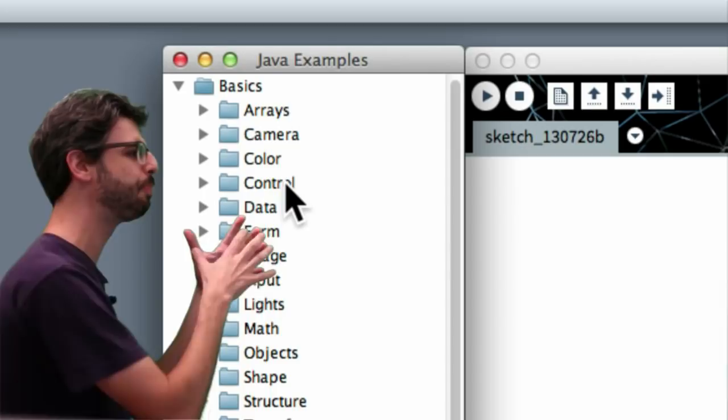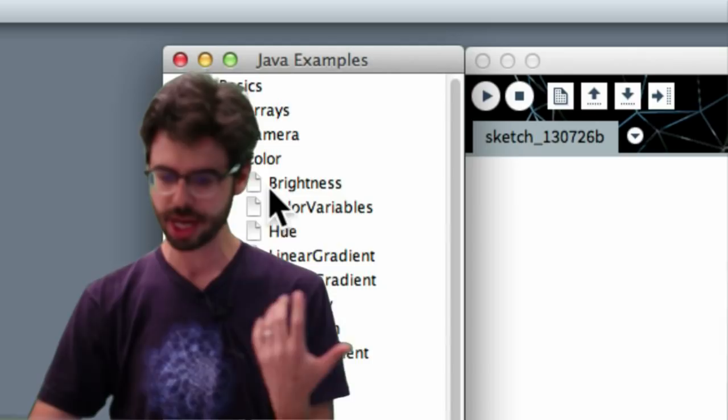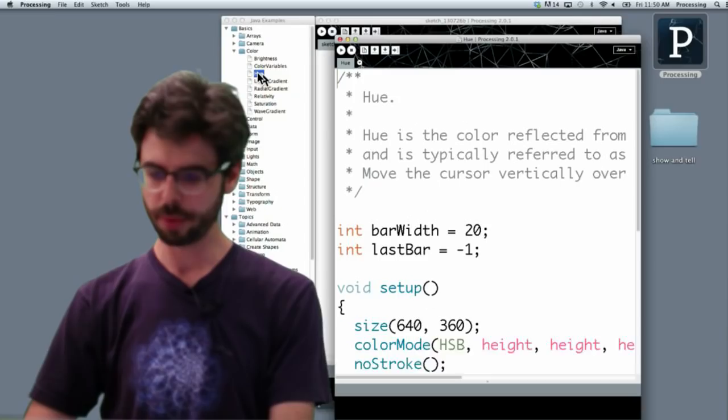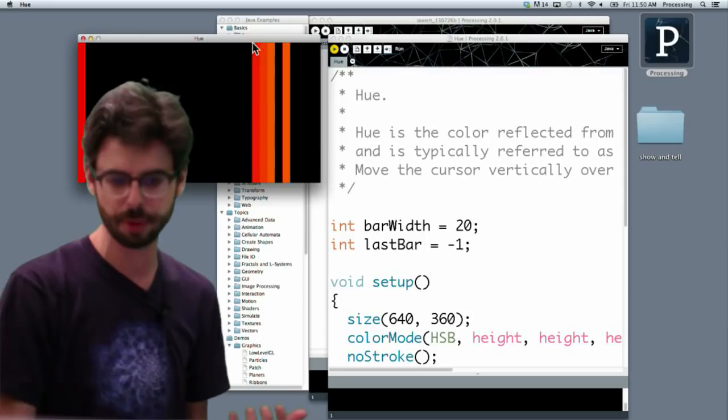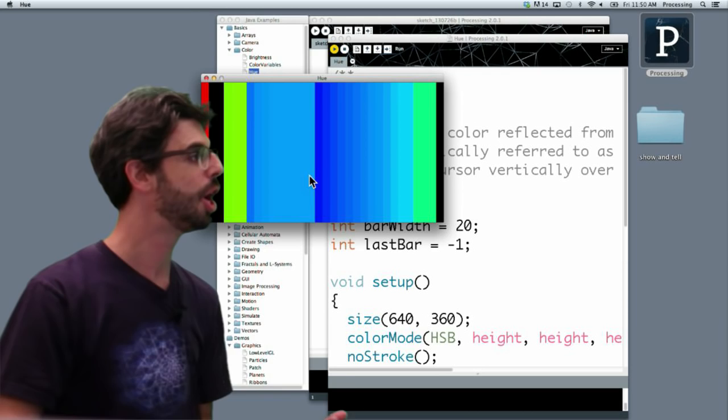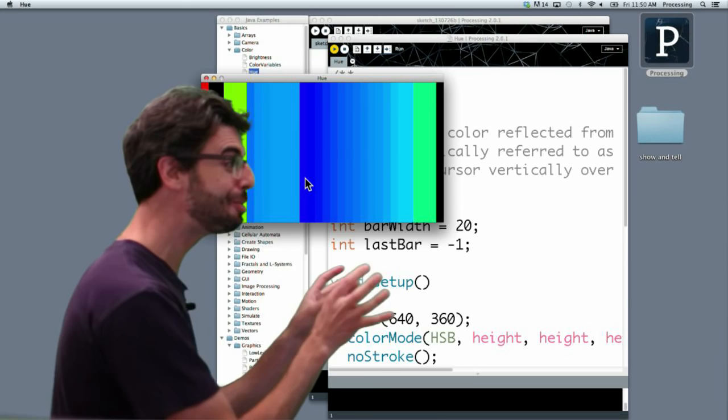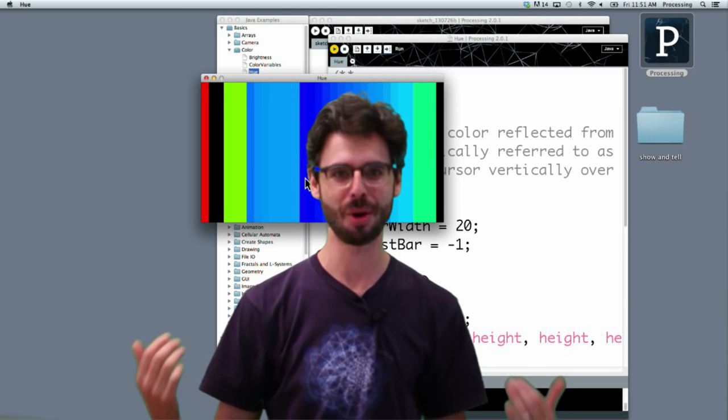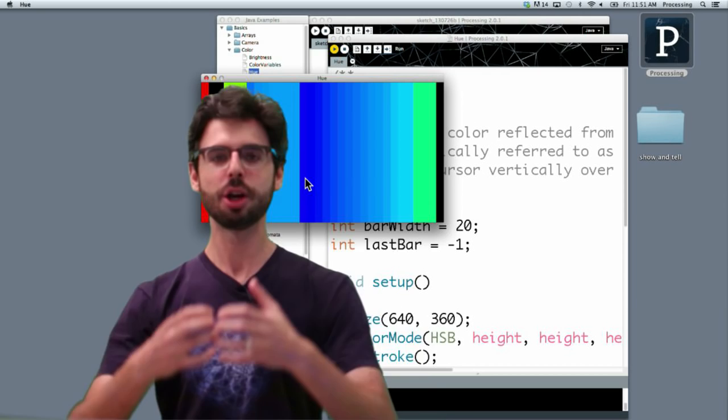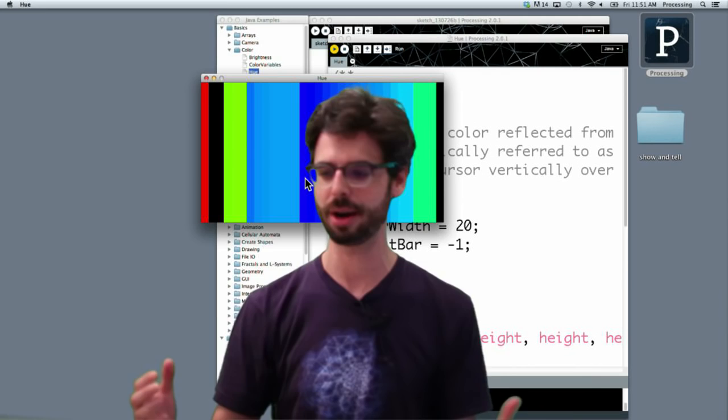You could learn about color, you could learn about form, you could learn about math. So if, for example, if I just go here, and let's say we want to learn about hue with Processing, I can run this particular example, and you can see that what it's doing here is as I move the mouse back and forth across the screen, it's changing the hue of a color that I'm drawing. So there's a range of examples, and you'll notice these examples, generally speaking, have a visual design component.